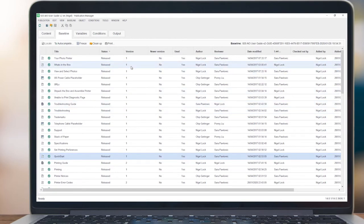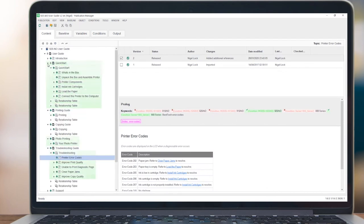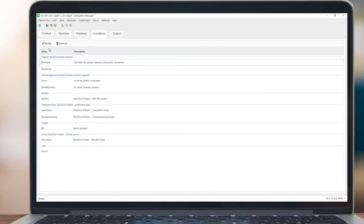Prior to delivering a publication, you may like to review the conditions set within the publication. Conditions are applied to content when authoring and provide a powerful mechanism to filter in or out content from the publications.